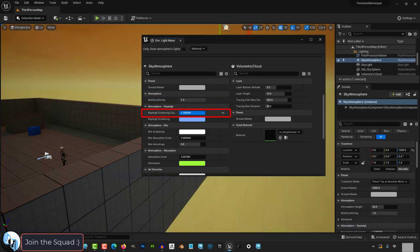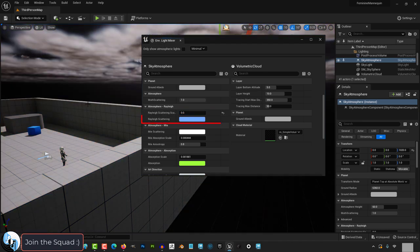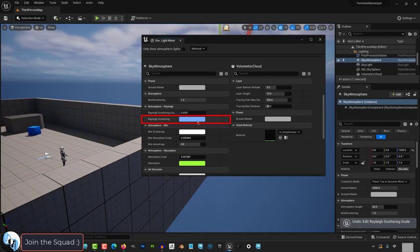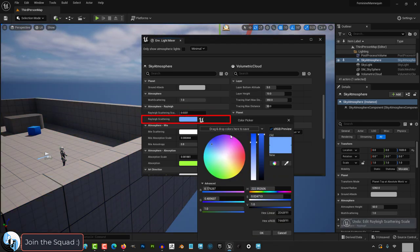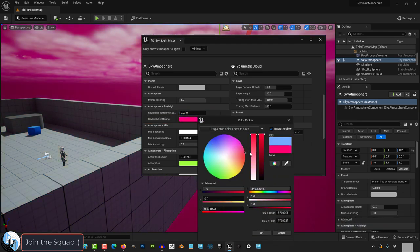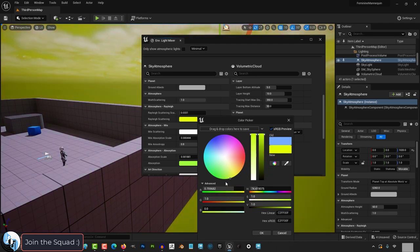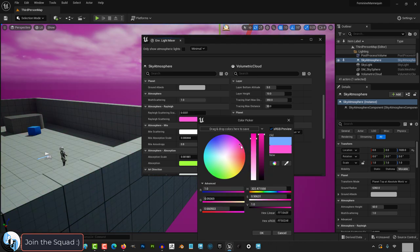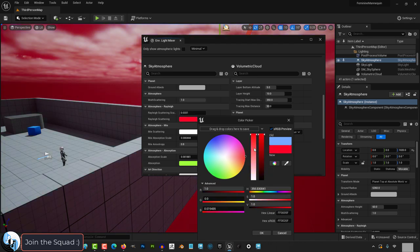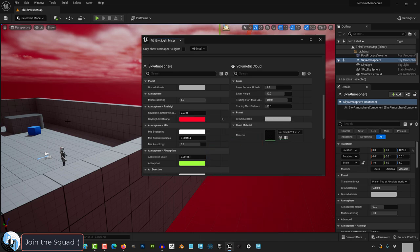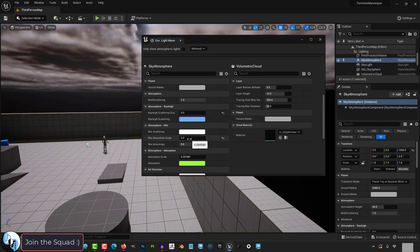Rayleigh scattering controls how the color changes throughout the day. It's normally set to blue but you can set it to any arbitrary color you want and then see how that affects the sunset with that colored atmosphere. This is probably more useful if you're doing some sort of space planet exploration type stuff.